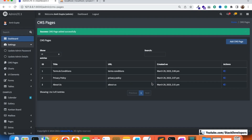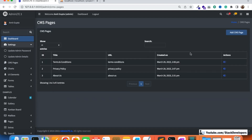Now we are going to work on the edit functionality. The admin adds the page and any time they want to update the page content they can do so from the admin panel. We need to add an edit action — an edit icon — to the CMS pages list.